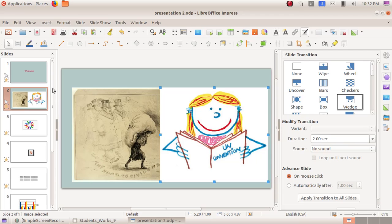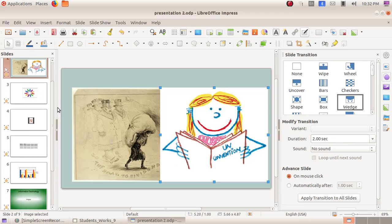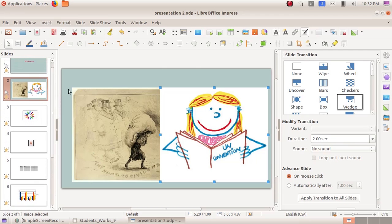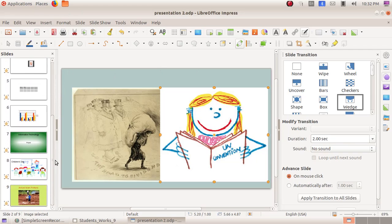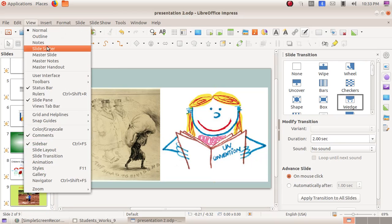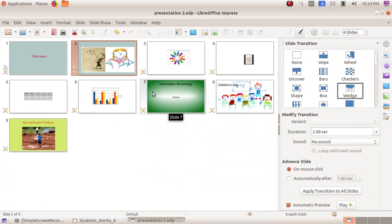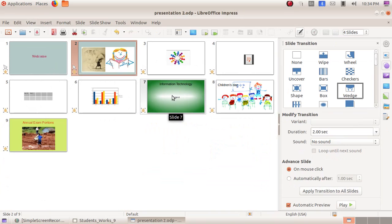As a last part, we are going to see the Slide Sorter. Slide Sorter means rearranging the order of the slides. Click on the View menu, then Slide Sorter. Here we can see all the slides are now in thumbnail form.